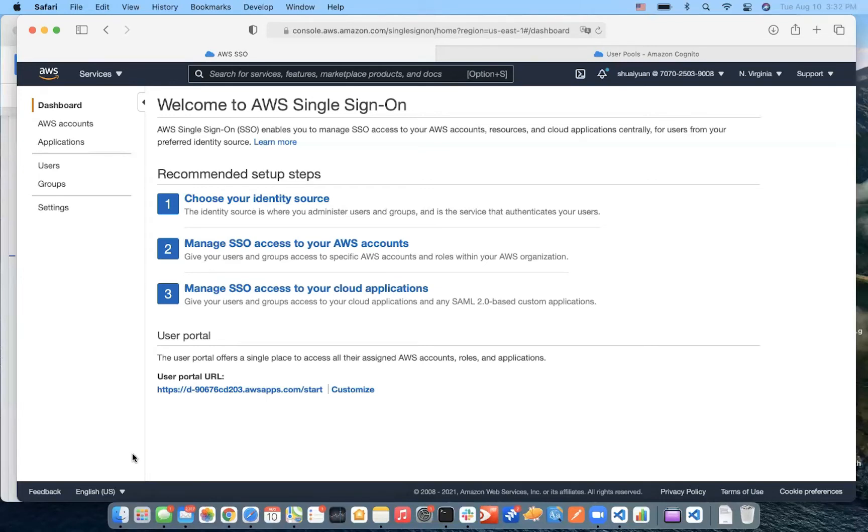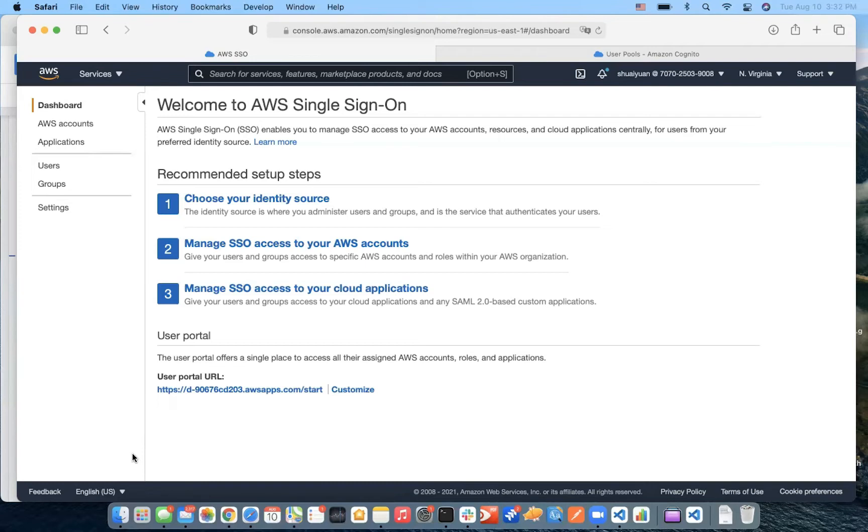With AWS Single Sign-On, you get a unified administration experience to define, customize, and assign fine-grained access. In this demo, I'm going to be using the AWS Single Sign-On as our identity source and integrate Single Sign-On with our React-friendly application with AWS Amplify framework.